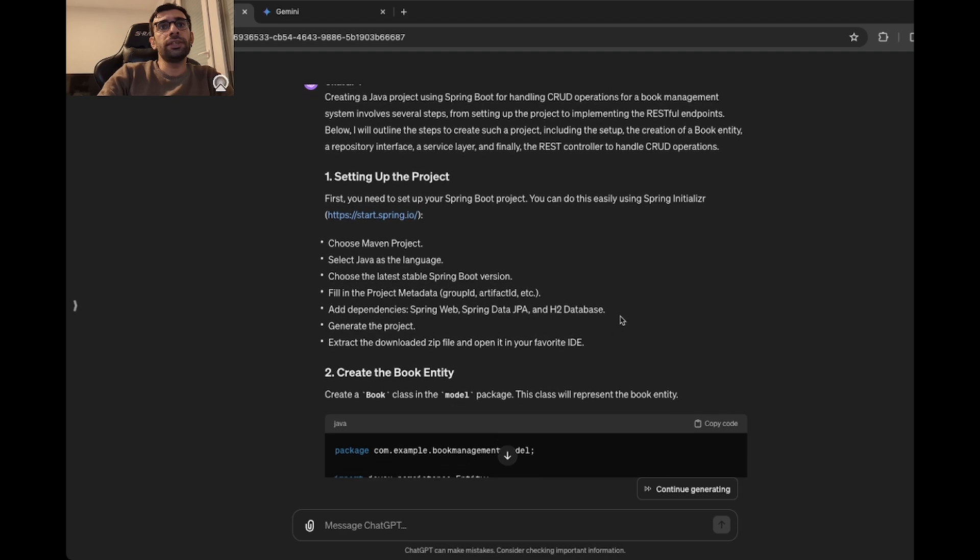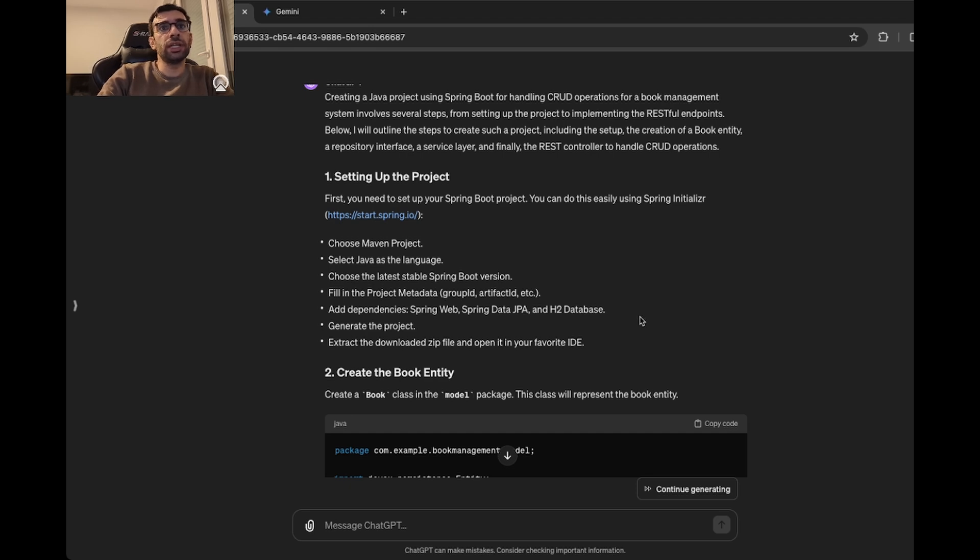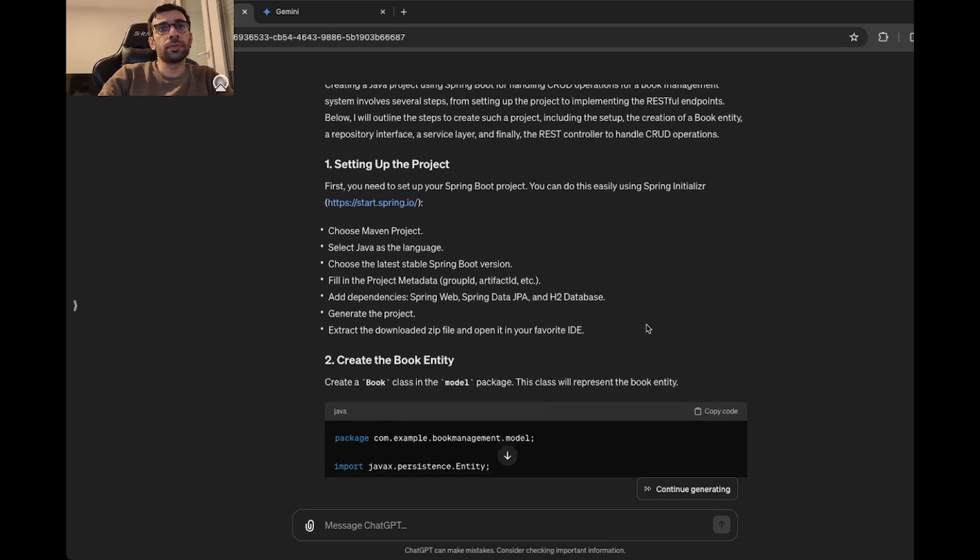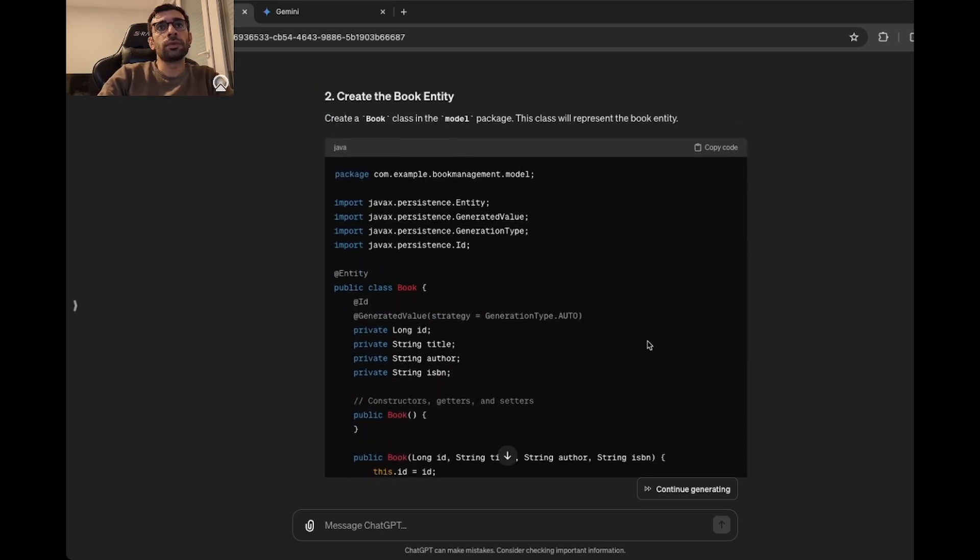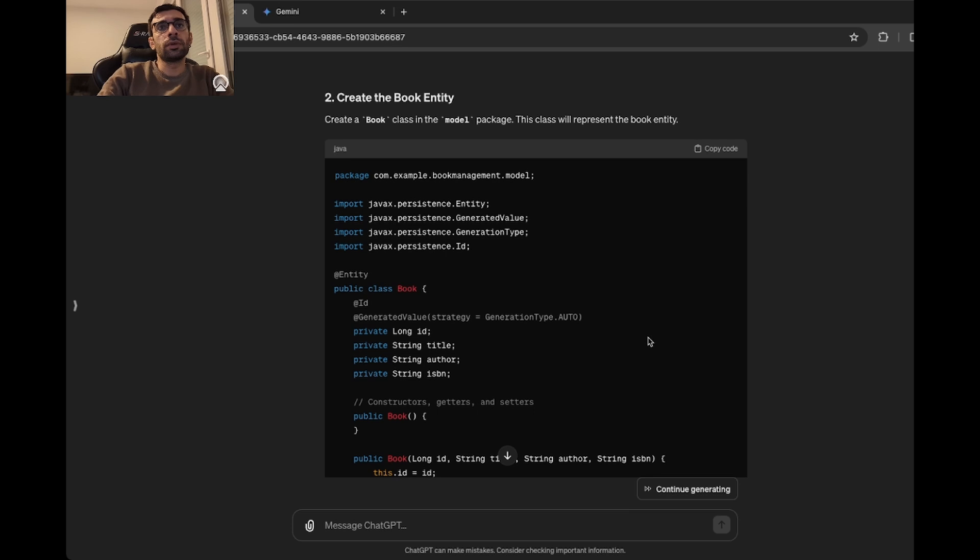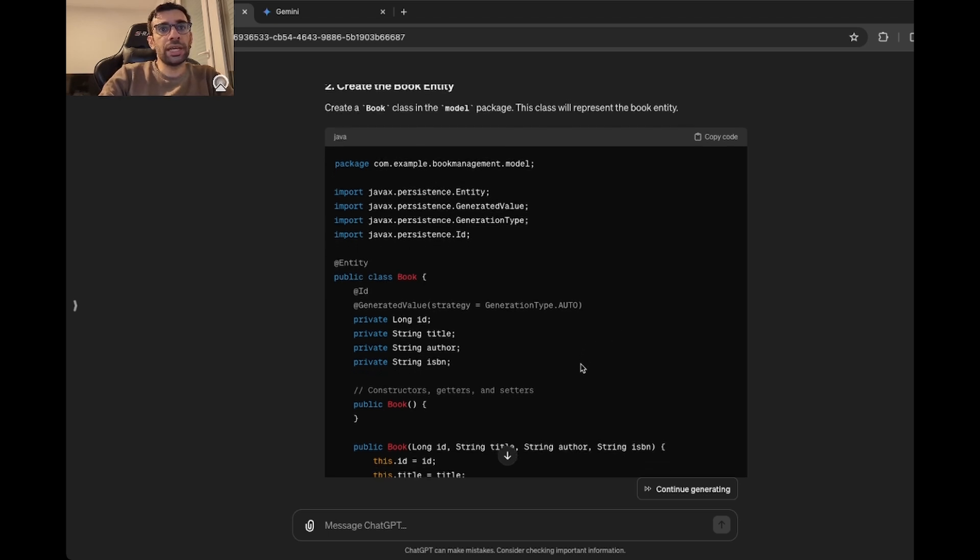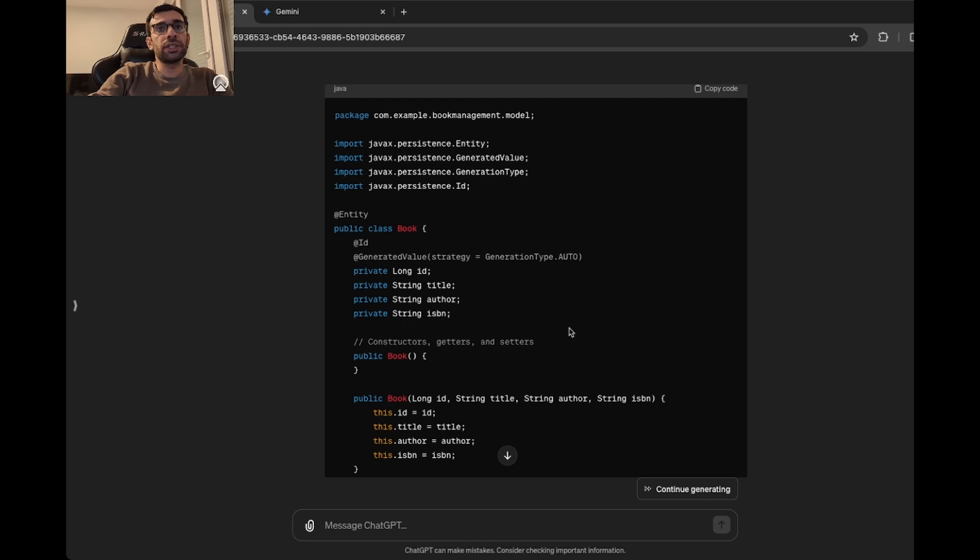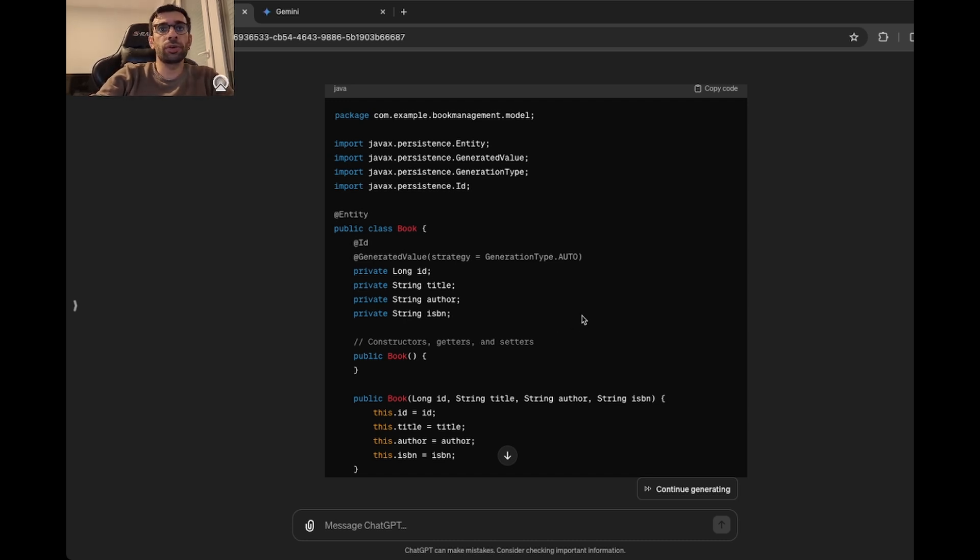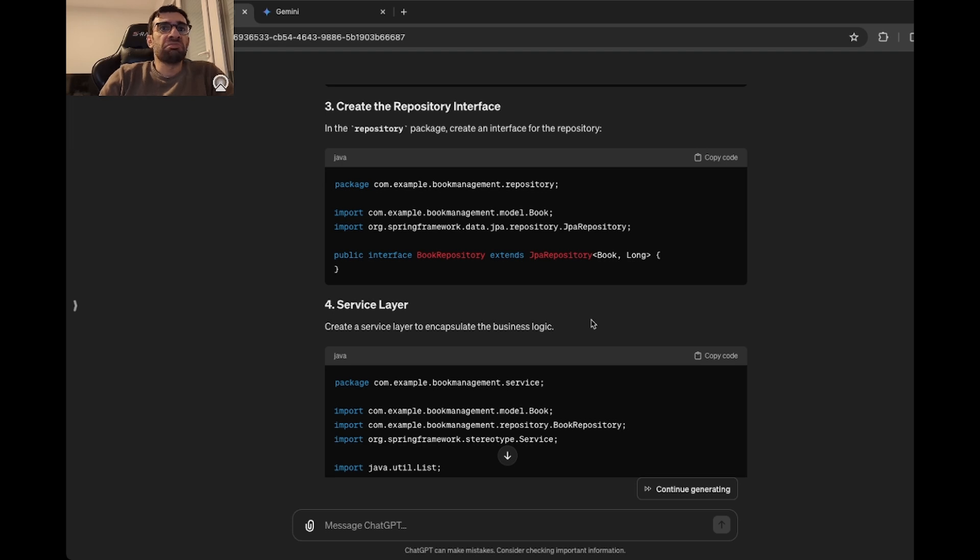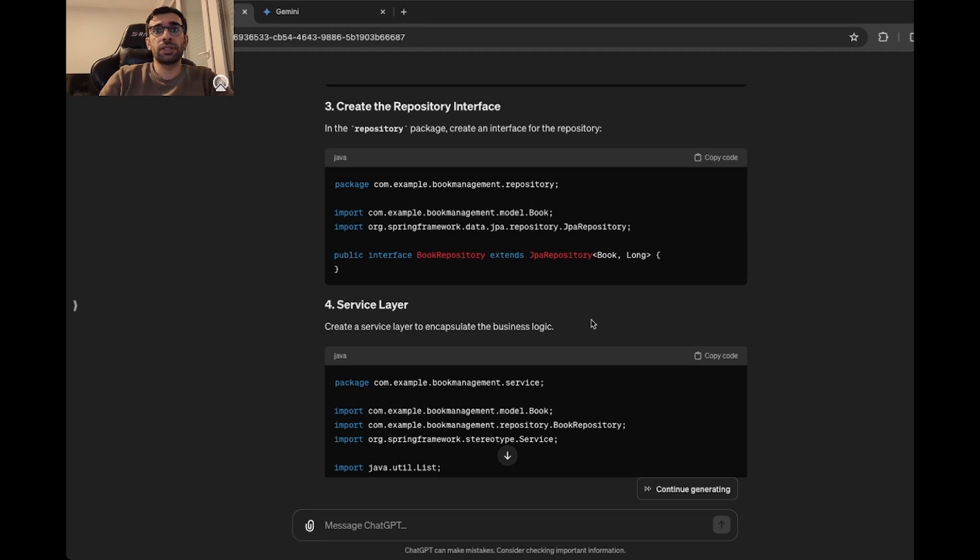In the first step, we have the setup for the project, which is very detailed and nice. Then we have the book entity, which is just a classic Spring entity with all the necessary annotations. Let's also check the fields: ID, title, author, and ISBN. Makes sense for a book. Then we have the book repository, which is just extending from JPA repository. It makes sense because we just want some basic CRUD operations, which JPA repository provides for us.